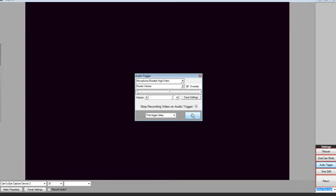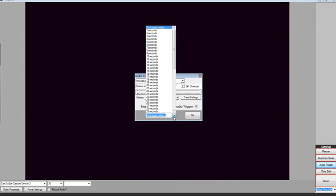To set the amount of time to record after the trigger occurs, select the desired time delay from the list located at the bottom of the window. Two seconds should be enough for a golf swing.